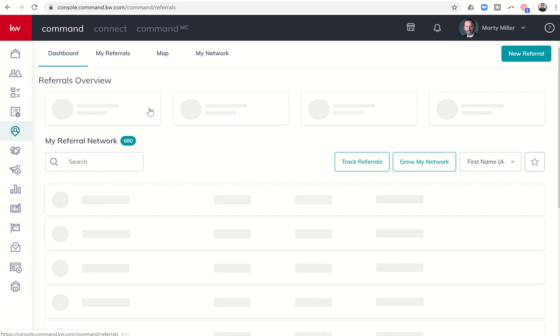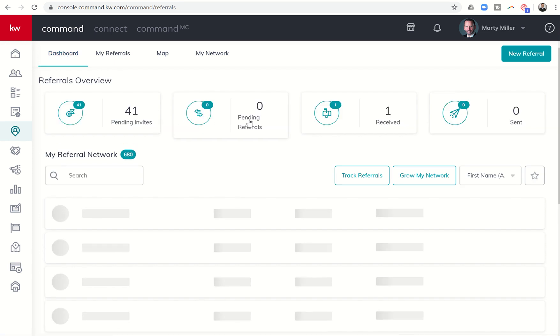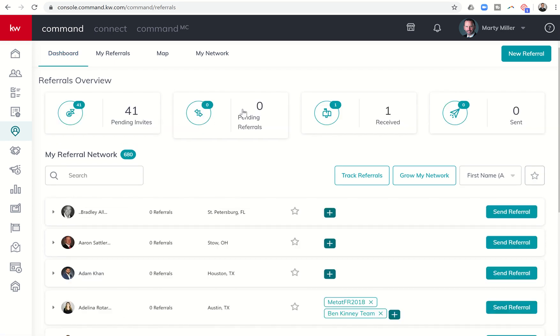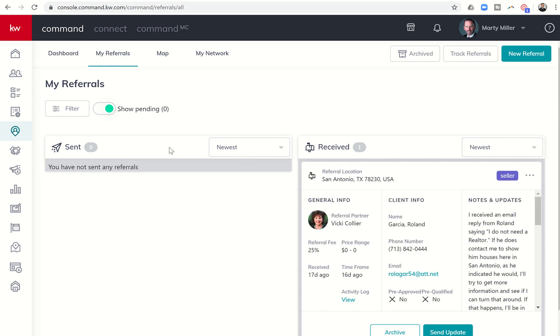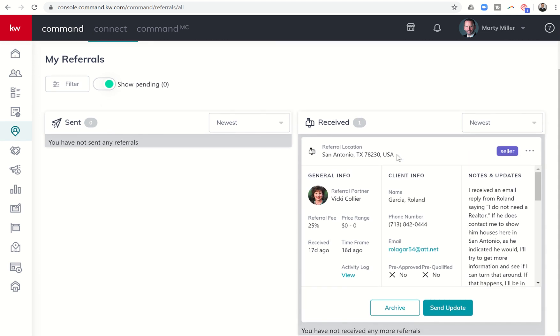Back into the dashboard, we'll see pending referrals. Right now I have no pending referrals, meaning nothing that has been sent to me has yet to be received or accepted, and nothing that I have sent out either. In the received section, this is actually a referral that was sent to me by an agent, and I have already accepted this referral.